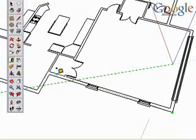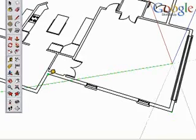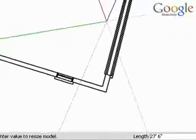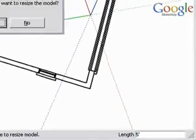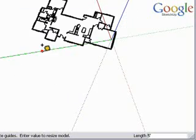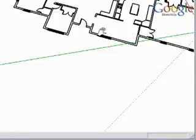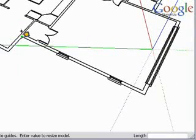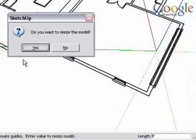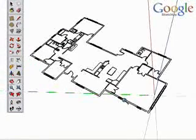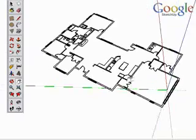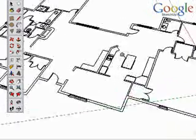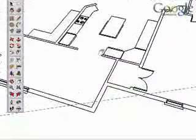However, often your CAD file will come in and it will not be at the correct size. If I measure this wall, it measures at 27 feet 6 inches. You can actually resize models in SketchUp by typing in a new dimension and pressing the enter key. I made that wall 5 feet. I'm going to measure this wall again, type 5 feet, and now I know that it's at the correct size. You can use the tape measure tool to resize the model if it's incorrect.